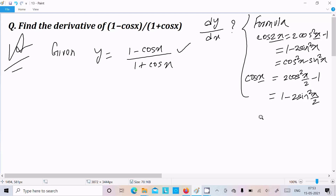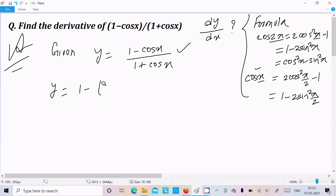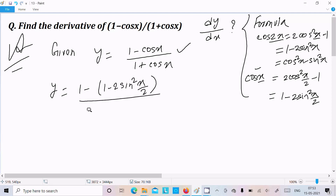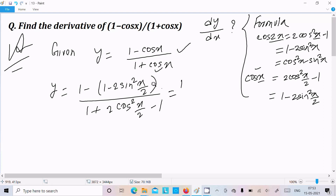In the numerator I will use the sin part, because it will work with the minus sign. So we can write: 1 minus cos x equals 1 minus (1 minus 2sin²(x/2)), which gives 2sin²(x/2). For the denominator: 1 plus cos x equals 1 plus (2cos²(x/2) minus 1).